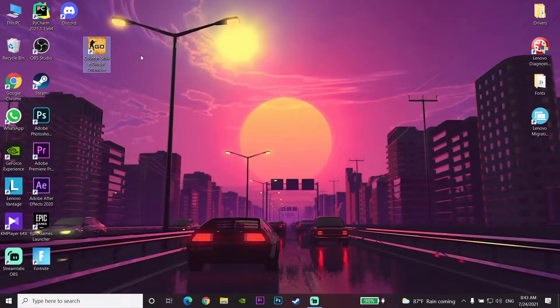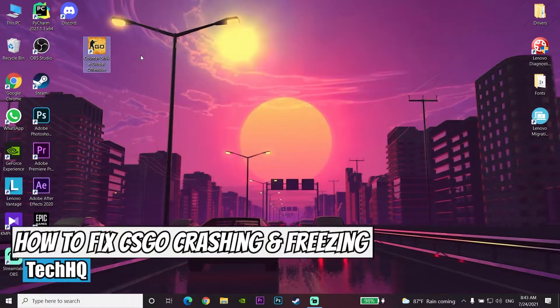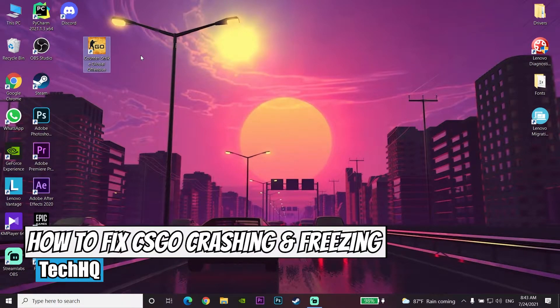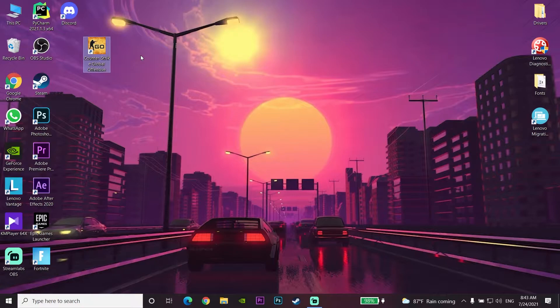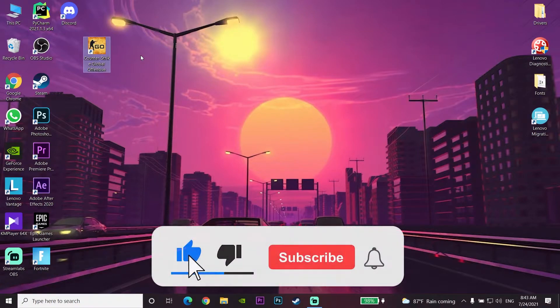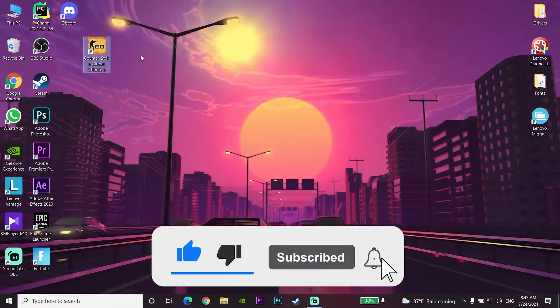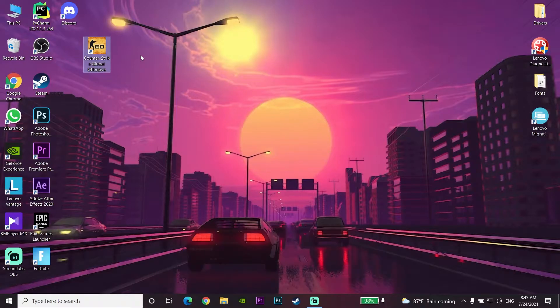Hello everybody, welcome to the channel. In today's video I'm going to show you how to fix CS:GO crashing and freezing in 2021. If you want to know how you can fix this problem, just watch the video. Please go ahead and drop a like and subscribe to my channel and turn on notifications. Let's get started.